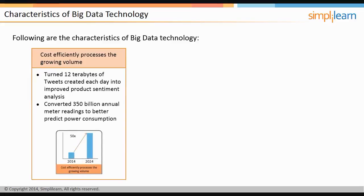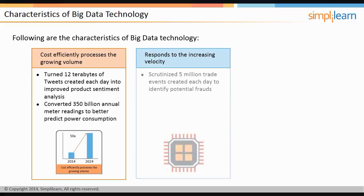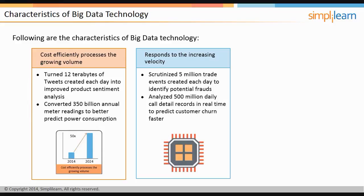It has converted 350 billion annual meter readings to better predict power consumption. Big Data technology also helps to respond to the increasing velocity of data. For example, it has scrutinized 5 million trade events created daily to identify potential frauds, and helped to analyze 500 million daily call detail records in real time to predict customer churn faster.